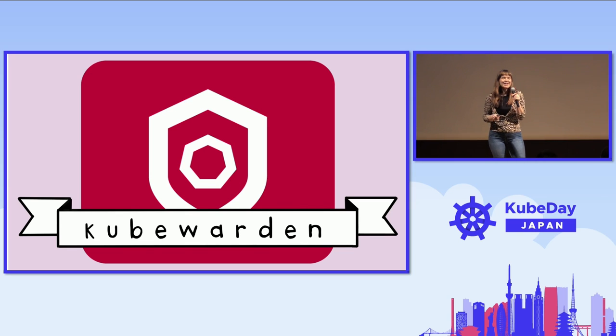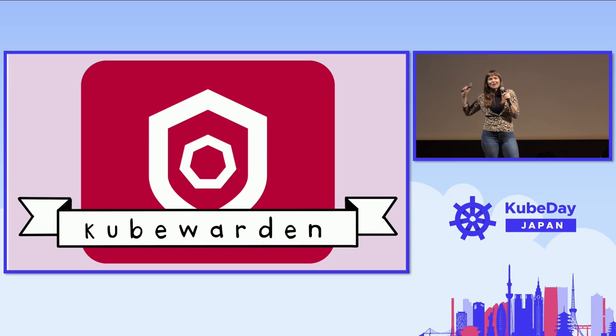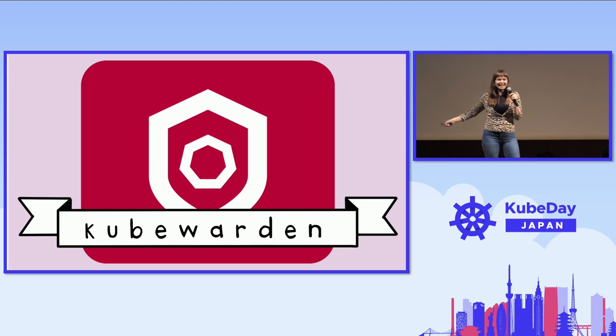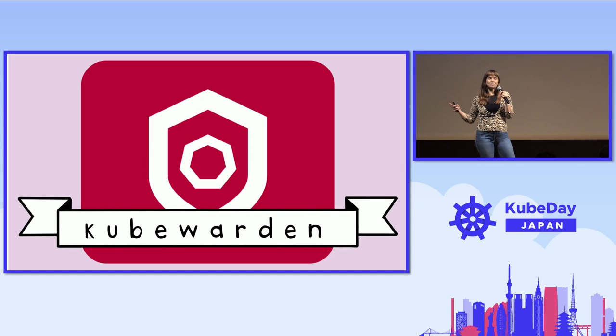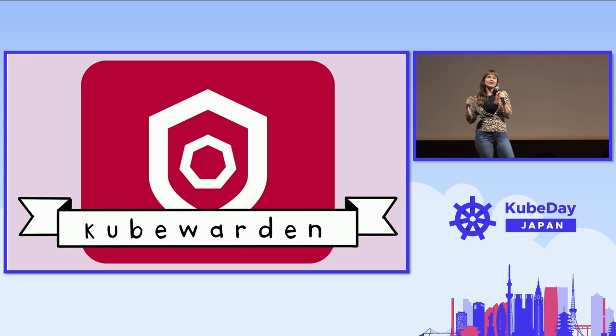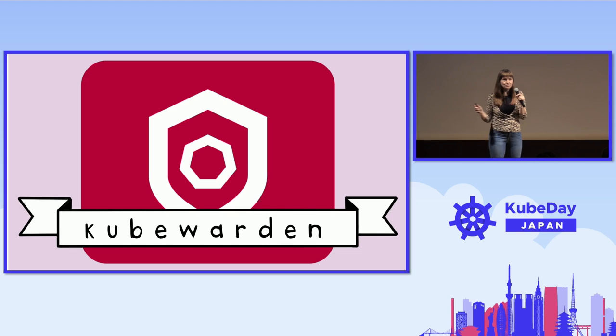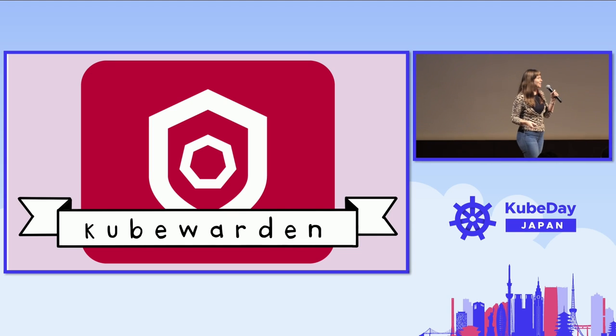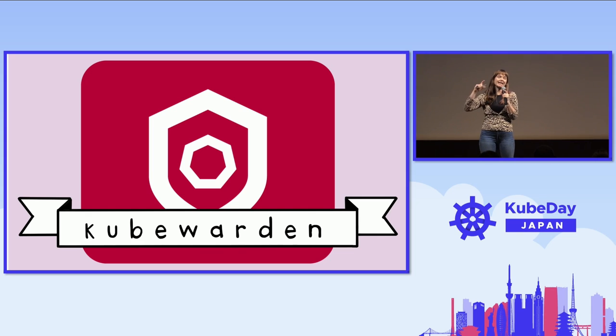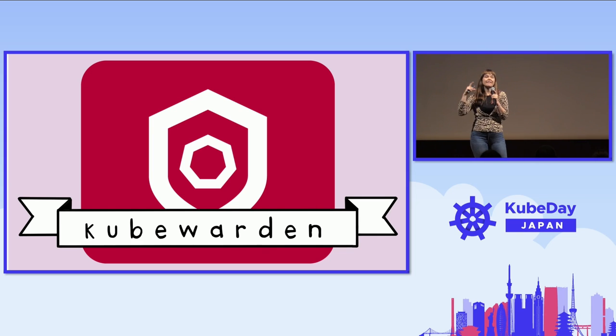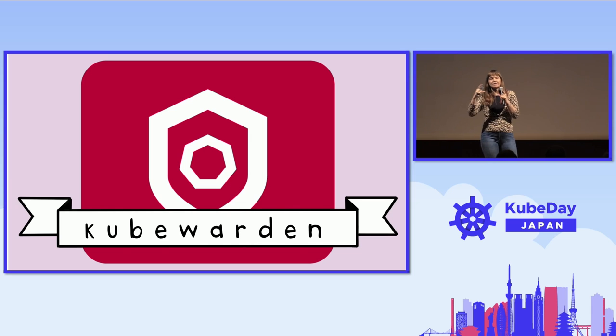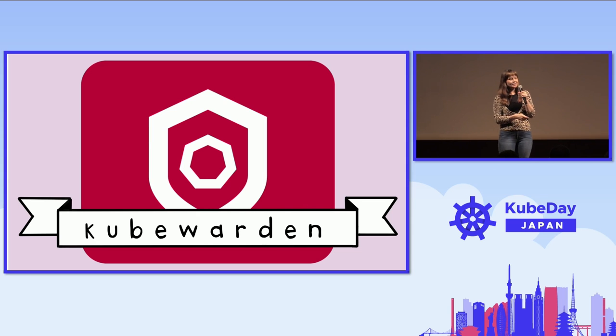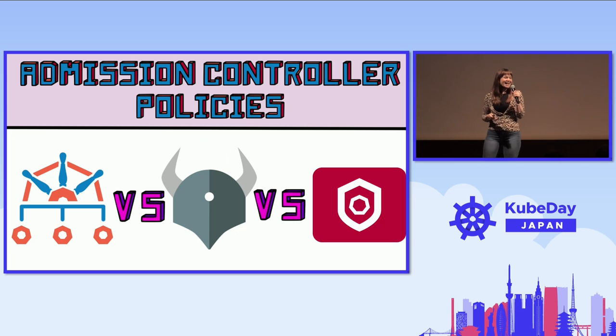And then finally, we have Kubewarden. The makers of Kubewarden, they were like, you know what? I don't want to write policy in YAML and I don't want to write policy in Rego. So let's make a whole new thing. And so with Kubewarden, it's a sandbox project. And with Kubewarden, you write policy in any language you want. Really, any language you want. Even Rego, if you really don't like yourself. And you can compile that policy into a WASM module. And then the WASM module, it can be stored and distributed and saved as an OCI artifact. But it runs as part of the policy engine. And that's how you write policy with Kubewarden. And now it's time to vote.